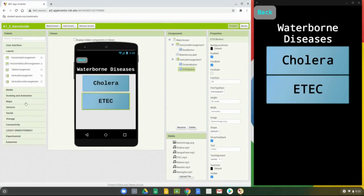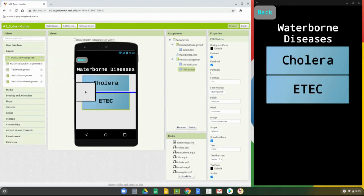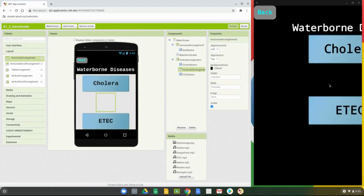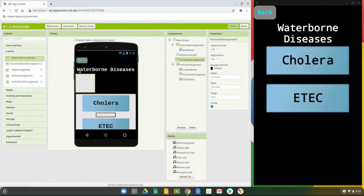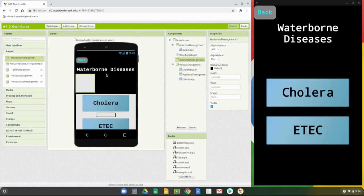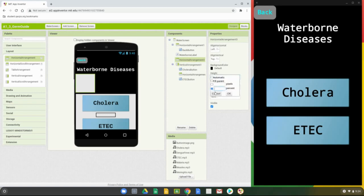Go back to the Layout drawer and grab a horizontal arrangement. Bring it in and make sure it goes right between the Cholera and the E-coli button — this will create a space. We're not going to put anything in it; we're using it more as a spacer. For the height, set this to 5% of the screen — we don't need a large space, it just spaces things out a little. We also want some spacing below the title, so do the same thing — make sure this arrangement goes above the other vertical arrangement and below the label.